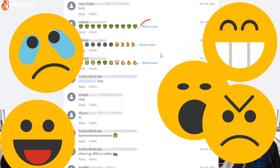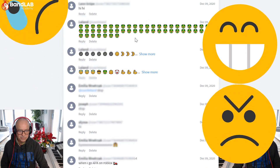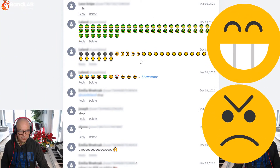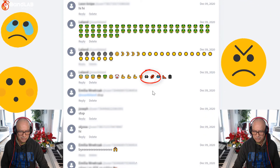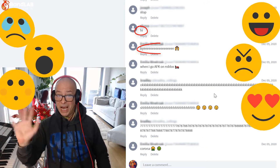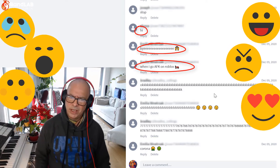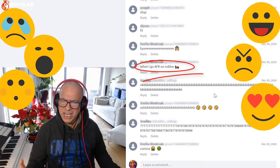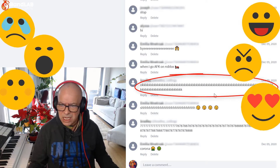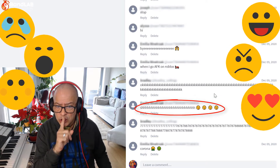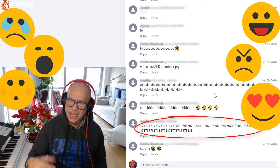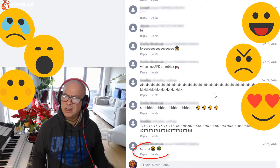On the other hand, kids will be kids, and it's more likely they're going to be doing things like: 'When I go AFK on Roblox,' spamming '77777778888888888888888888888888888,' and typing 'Corona.' Hmm, some really useful educational learning going on there then.